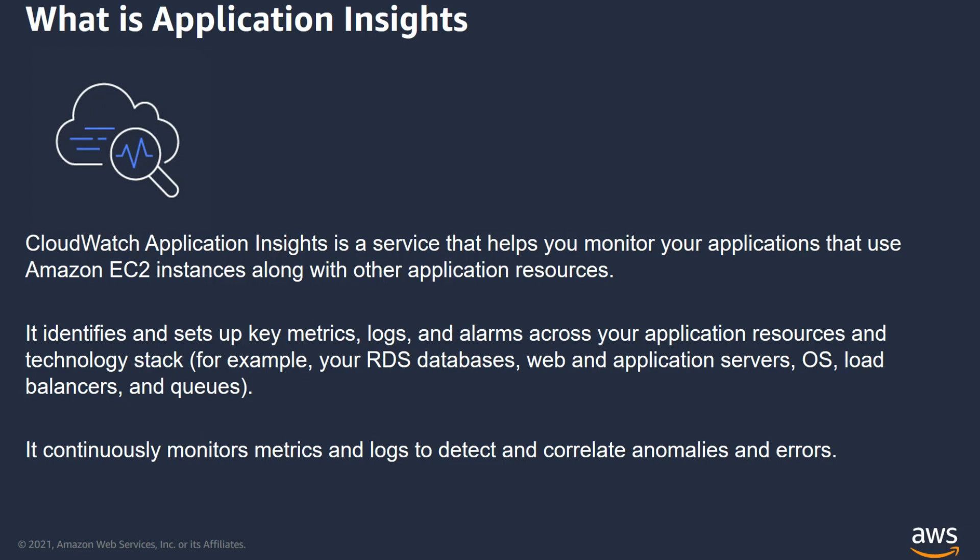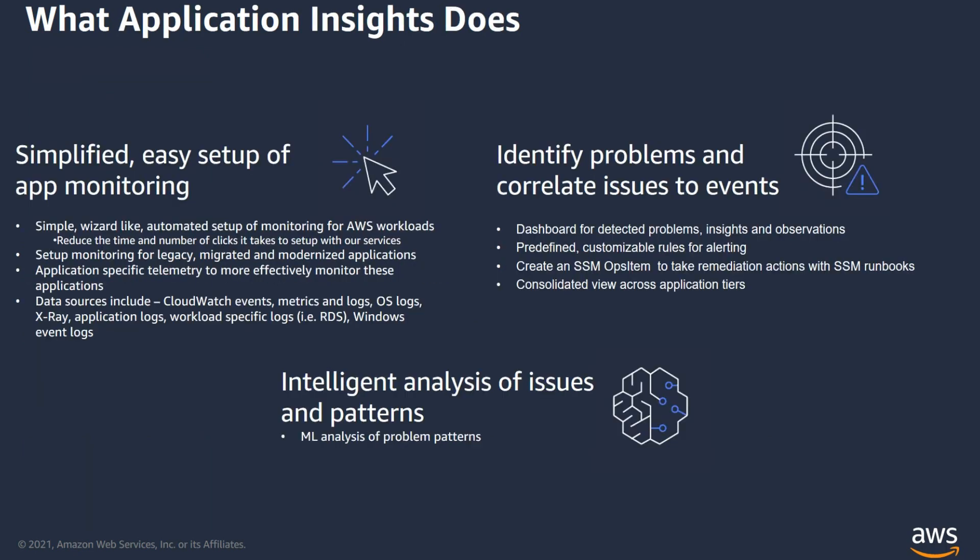It is workload-driven. Application Insights sets up specific metrics, alerts, performance counters based on the application. For example, for your RDS databases, it has specific metrics like CPU utilization, read and write latency, and so on. It also creates recommended dashboards and will highlight issues using machine learning analysis to identify problems.